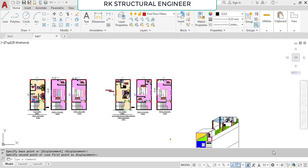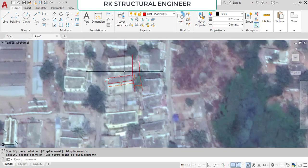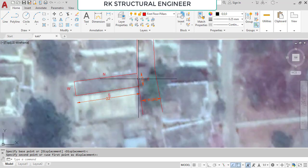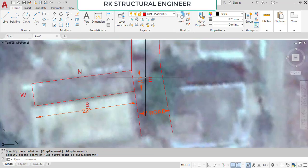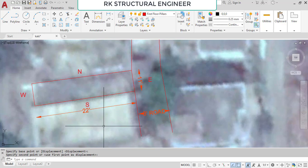Hi, this is Rakesh, structural engineer. Today I'm going to show you two different types of plans for one site. That site is situated at Kajipeta. The site dimensions are 11 feet by 22 feet. The site has an east-facing road with the dimensions of 8 feet wide road.